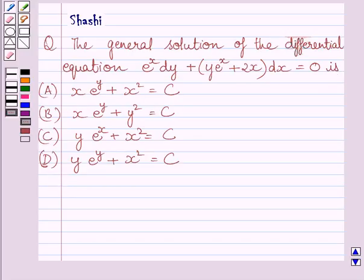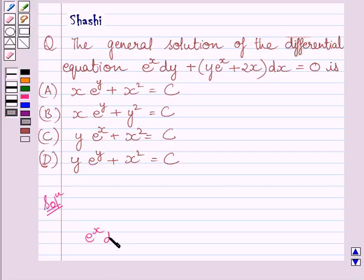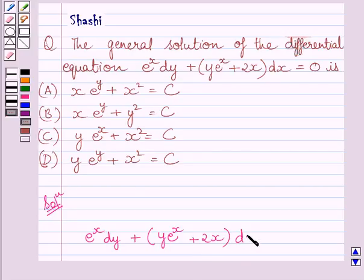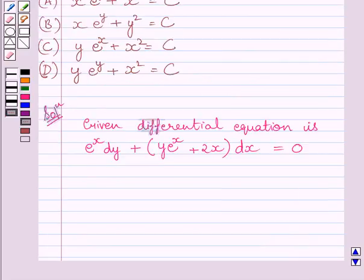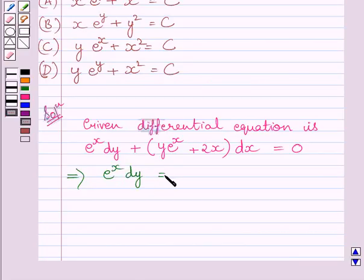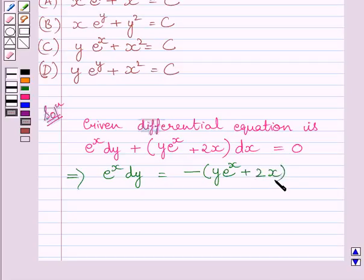Let us now start with the solution. The given differential equation is e raised to the power x dy plus y multiplied by e raised to the power x plus 2x multiplied by dx is equal to 0. This implies e raised to the power x dy is equal to minus y multiplied by e raised to the power x plus 2x dx.